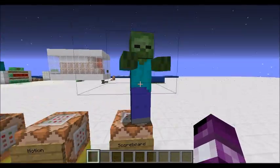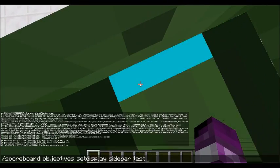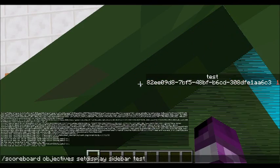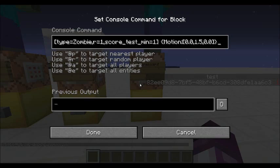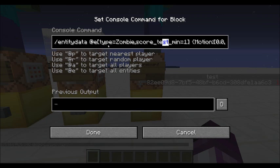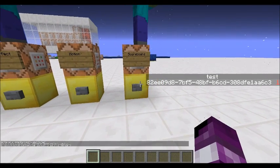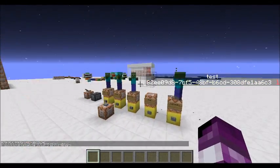You can even specify specific entities with scoreboards. Let's set this guy's scoreboard to test: 1. So the score is 1, then we type in the command — type equals zombie, score_test or whatever your objective name is, minimum equals whatever you want — and then set the motion. Only he goes up because he's the one with the motion score. If we remove the score filter, all the zombies will go up — there we go, pretty cool right?